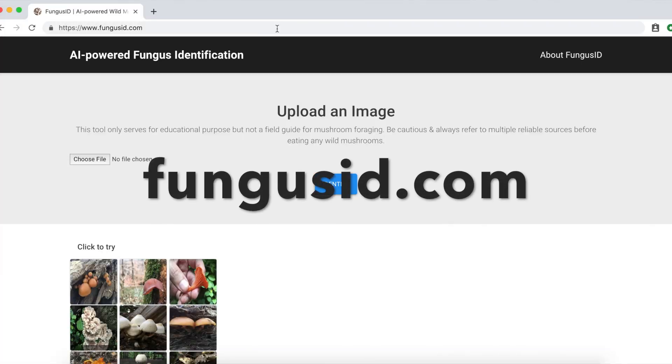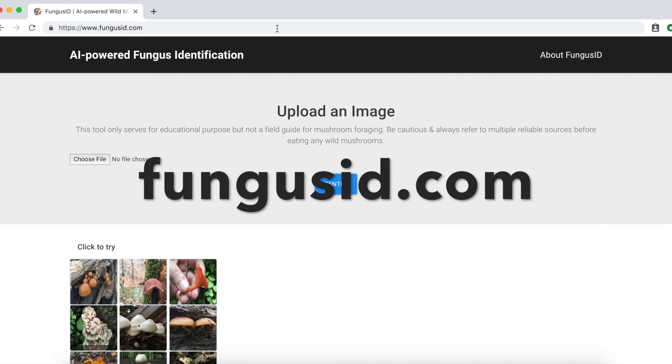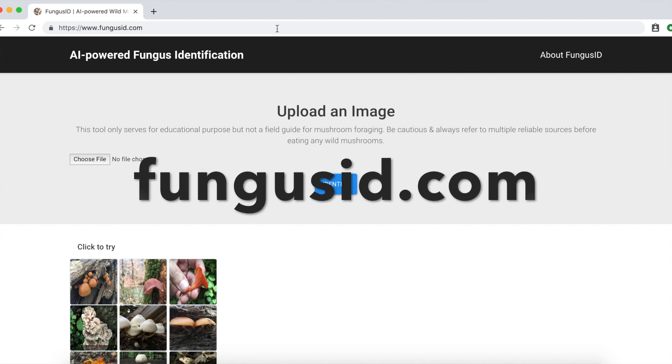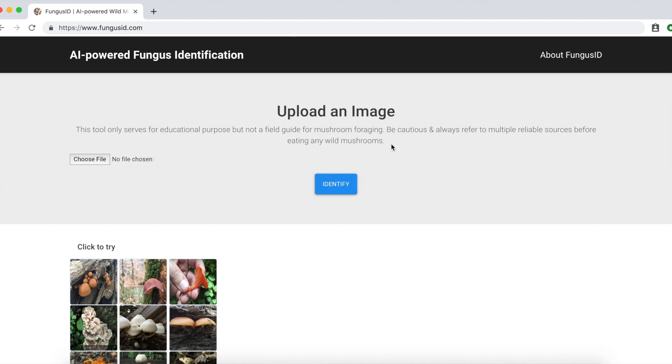Now I present you the AI powered wild mushroom identifier, fungusid.com, the best wild mushroom identification to date, if I'm allowed to say myself.